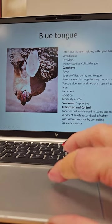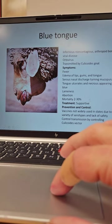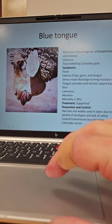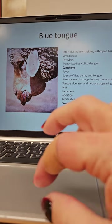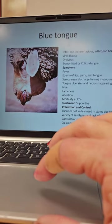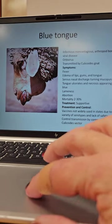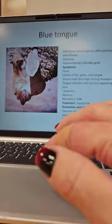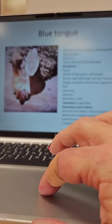It will cause enzootic abortion. Mortality is 2 to 30 percent — so if you have a hundred sheep, you can lose 30 percent of them. Again, it's not contagious, but those gnats are going to spread it around.